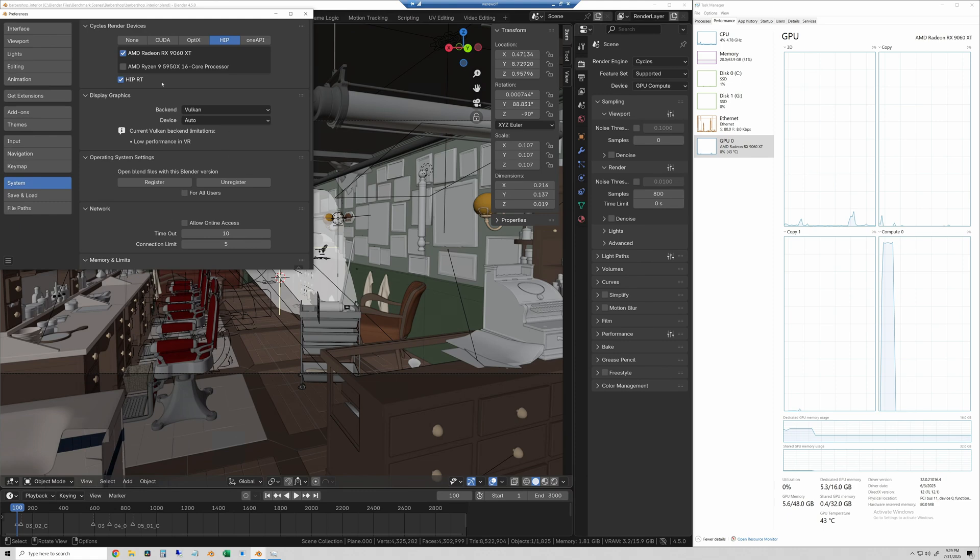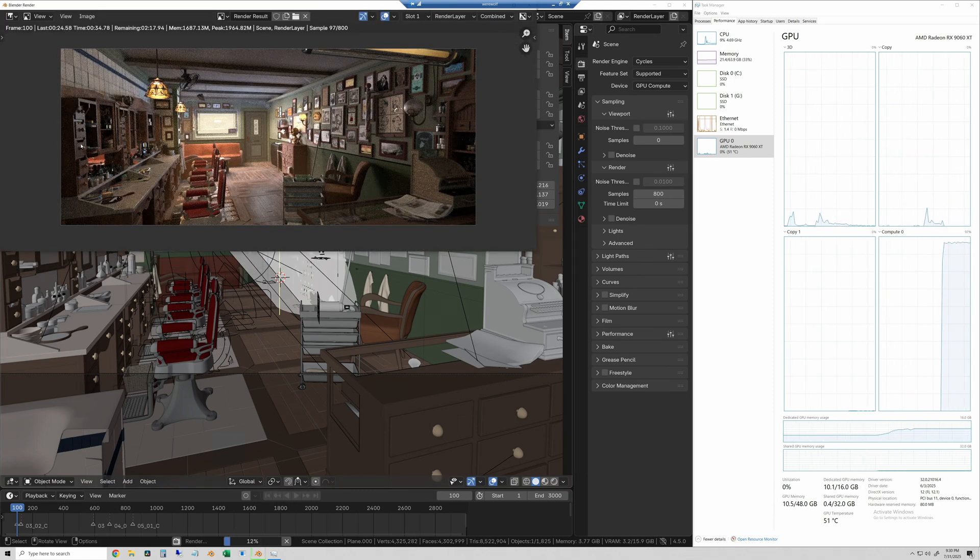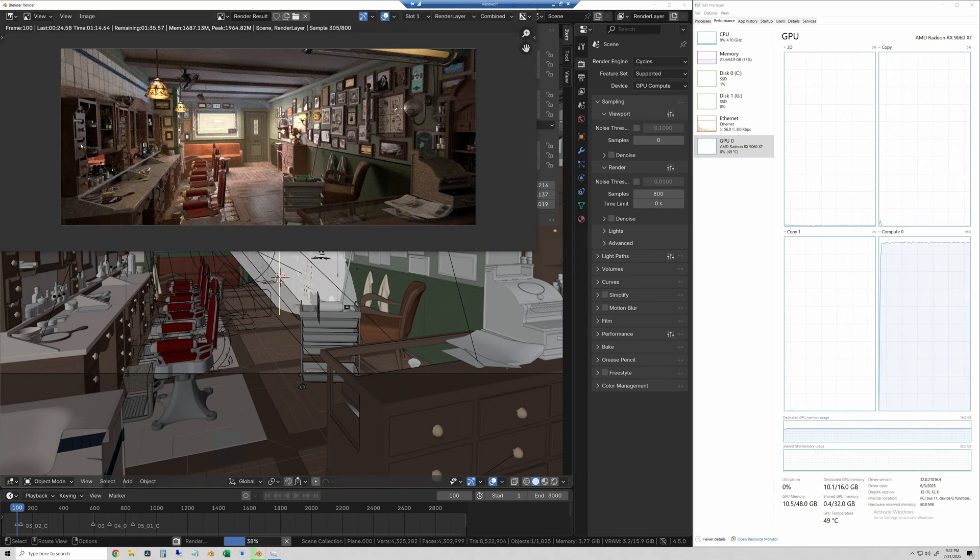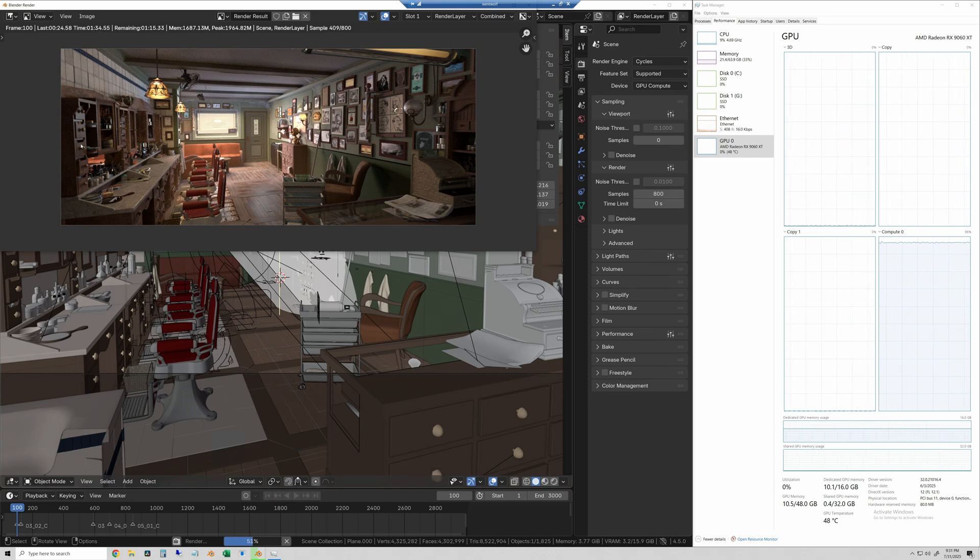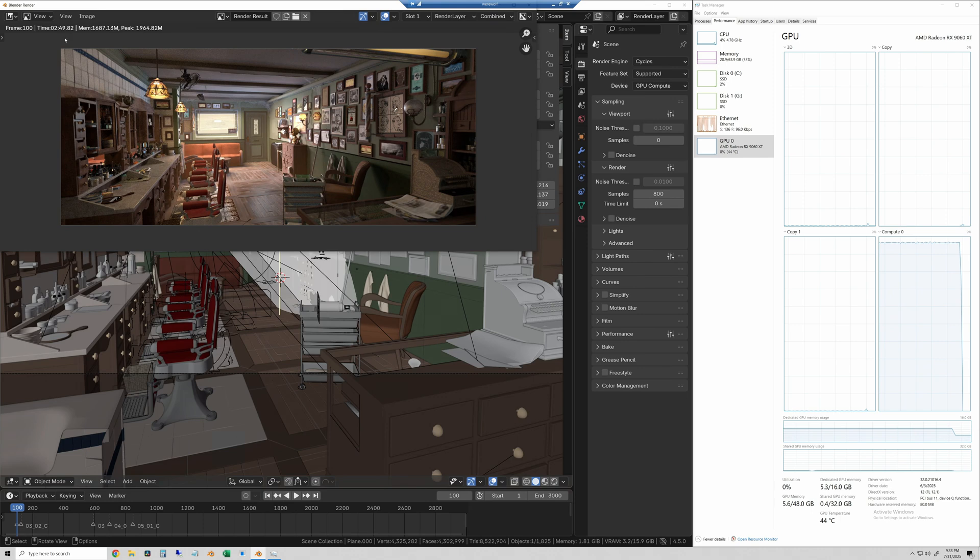Now on to the barbershop scene. This one is sped up 20 times. And the 9060XT finished this in 2 minutes and 49 seconds.